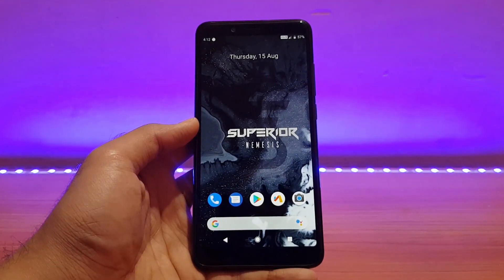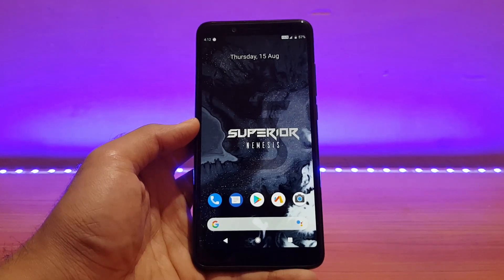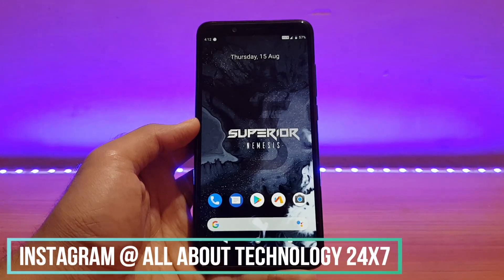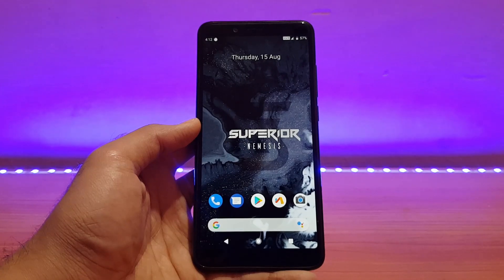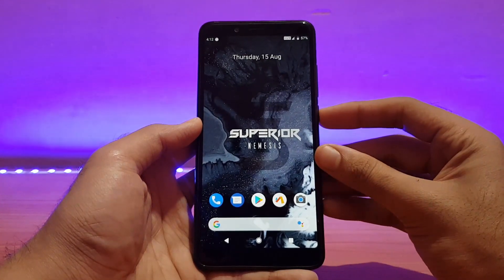That's pretty much it for this quick review of Superior OS running on the Redmi Note 5 Pro. If you liked it, please give a thumbs up and subscribe for more videos. Follow me on Instagram and Facebook — I'm active there and you can ask questions. This is AB signing off — you guys have a great day, peace.